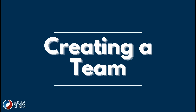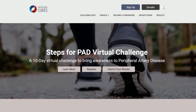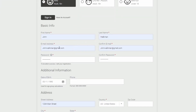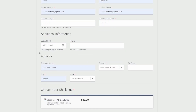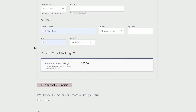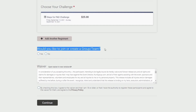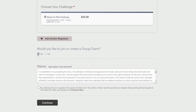Next, we'll show you how to create a team. This is very similar to joining as an individual or joining a team. Go to the Steps for PAD webpage and click on Register. You'll be doing the same thing you did for the first two registrations — select 'me', put in all of your basic info, and then when you get to the option 'would you like to join or create a group?', make sure you select Yes, followed by accepting our liability waiver.